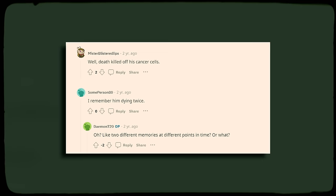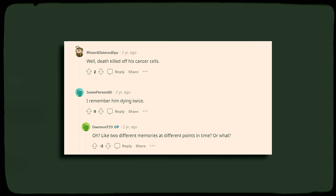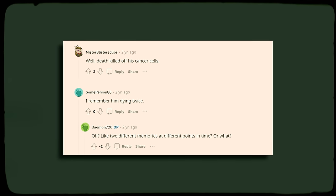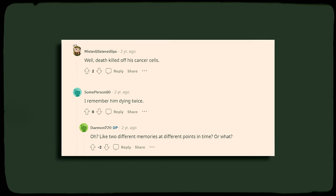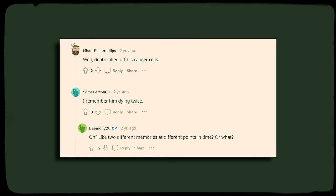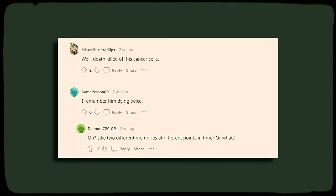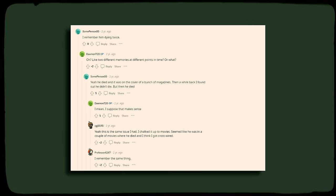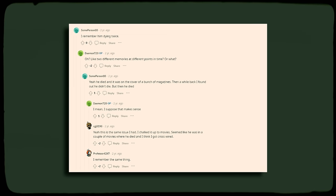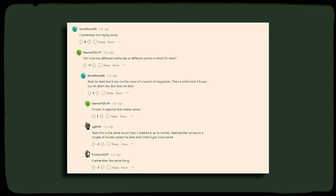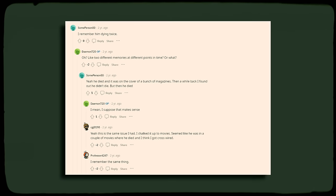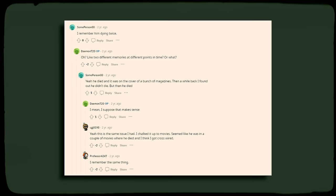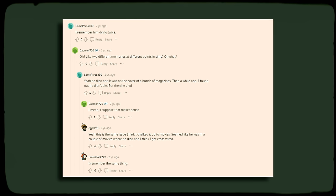Another individual seems to remember that Swayze had passed away twice. A user named SomePerson80 explained that he had seen coverage of the actor's passing on the covers of magazines, but later found out that he hadn't passed on at that time. He found this out at the time of the actor's actual passing.